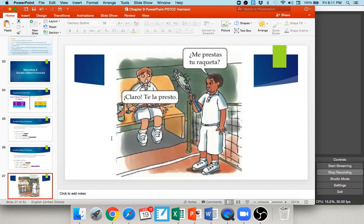In this photo, one guy has a broken racket and says me prestas tu raqueta — would you let me borrow your racket? The other person says, claro, te la presto — of course, I'll lend it to you. Te is to or for you (indirect), la is it (direct), and presto is I will lend. This structure is very common: you always include the indirect object pronoun before the direct object pronoun, and they generally come before the conjugated verb. Indirect before direct: te la presto.